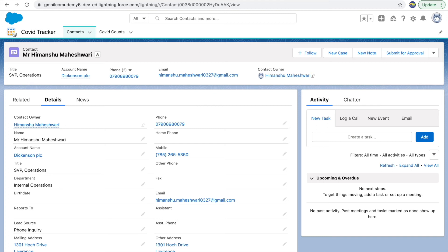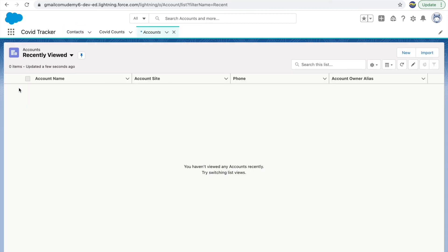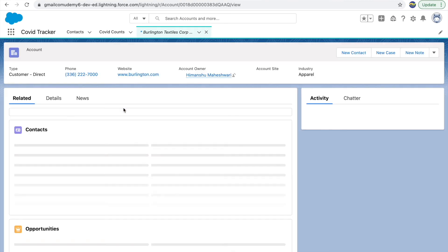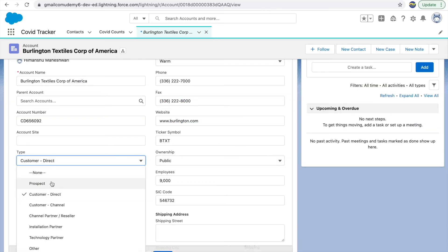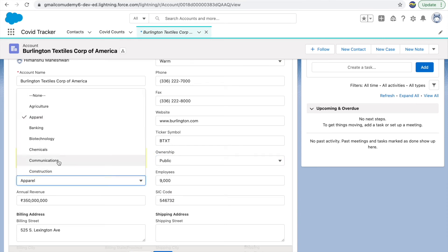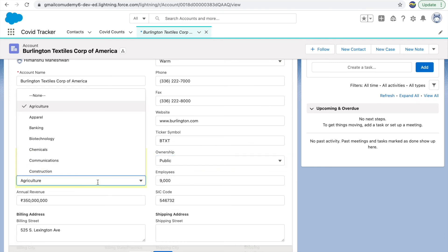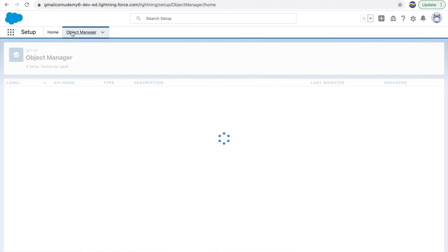Let's look at one more validation rule. This time we'll go to the Accounts object. Let's write a validation rule for this use case: if the Type is 'Prospect,' Ownership is 'Public,' and Industry is 'Agriculture,' then the number of Employees should be greater than ten thousand. Let's try to write the validation rule on the Account object.